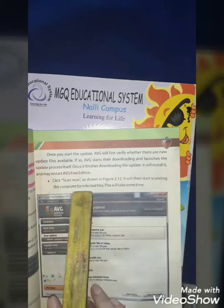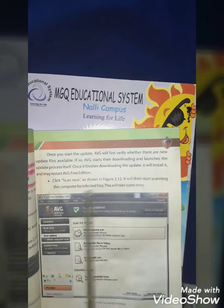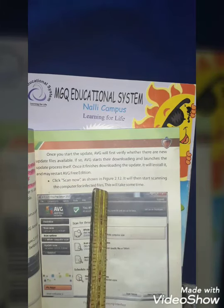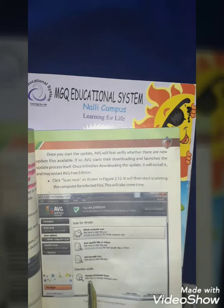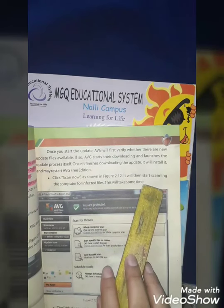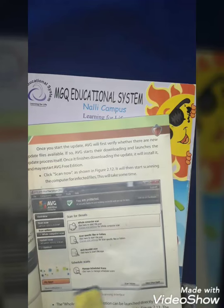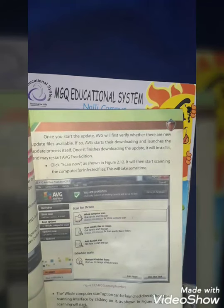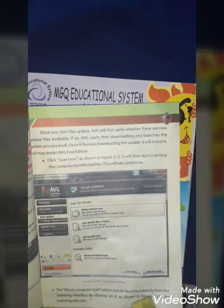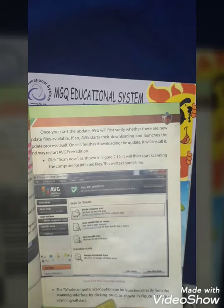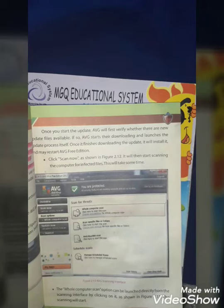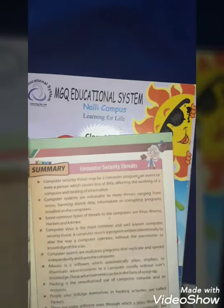AVG will then start scanning the computer for infected files. All the infected files in the system will start being scanned. This will take some time — scanning the computer requires considerable time. After this, the whole computer scan option can be launched directly from the scanning interface by clicking on it, and the full system scan will start.